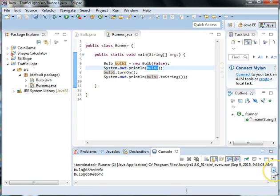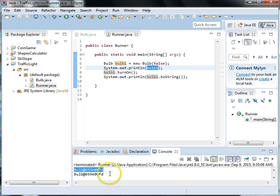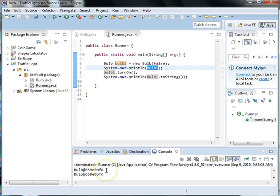So because we don't have a toString to tell us the state of the variable, it actually prints out the memory space of the reference to the memory space where the class bulb is actually stored.